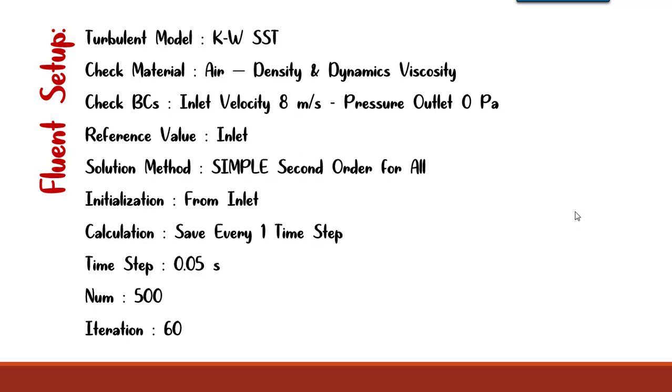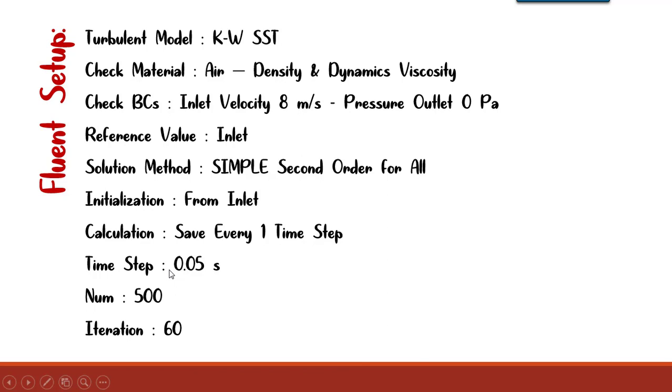We are going to check the material, which should be air, and the density and dynamic viscosity should be checked with our calculation setup. We are going to check boundary conditions and set the inlet velocity to 8 meter per second and our pressure outlet as 0 Pascal. We set the reference value as inlet. We are going to set solution method as SIMPLE and second order for all variables.